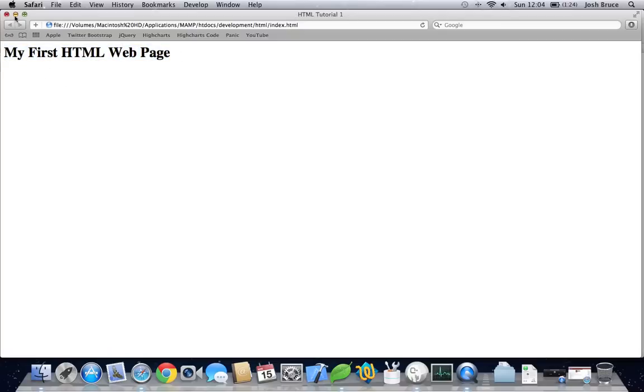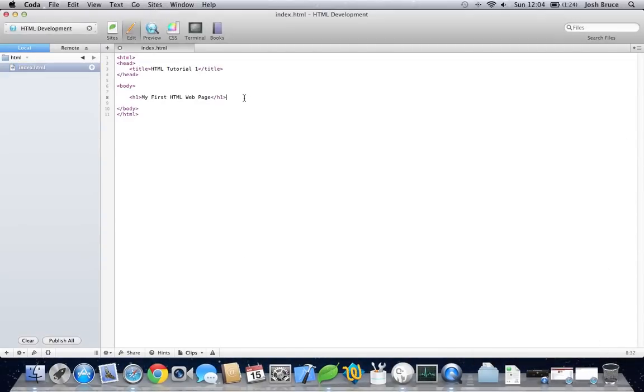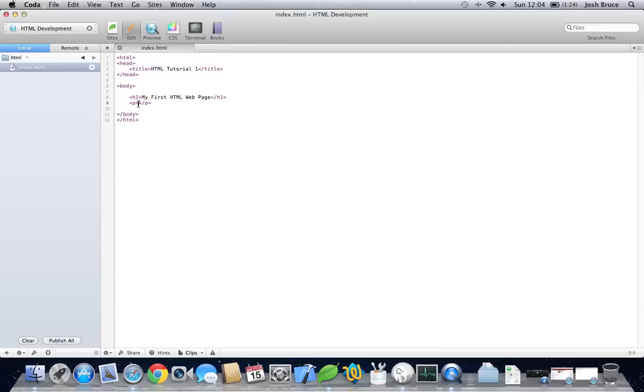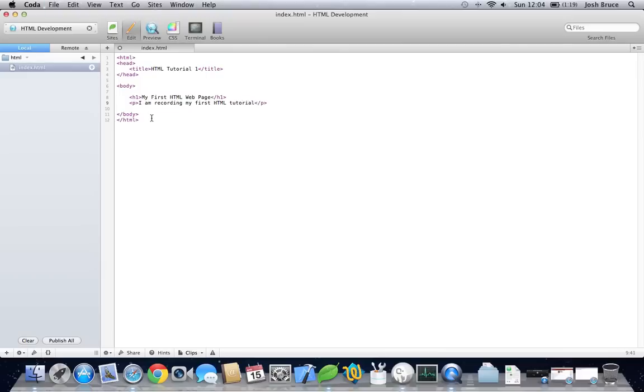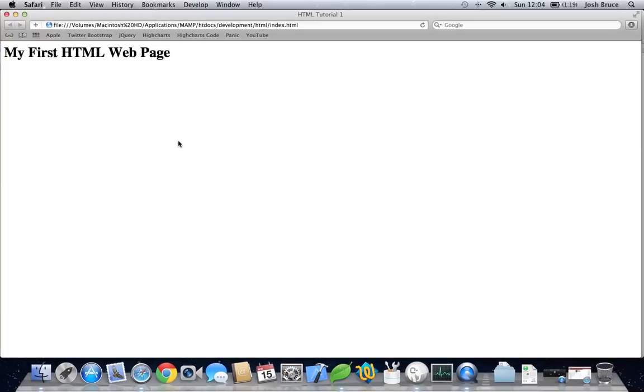So, let's go back to our text editor. Let's do a paragraph tag this time. Paragraph tags are just P. And then end it with an angle bracket forward slash and a P. And in here we can put I am recording my first HTML tutorial. Save that. Go back into our browser. And refresh the page. And you can see that this has come up in a much smaller font size.